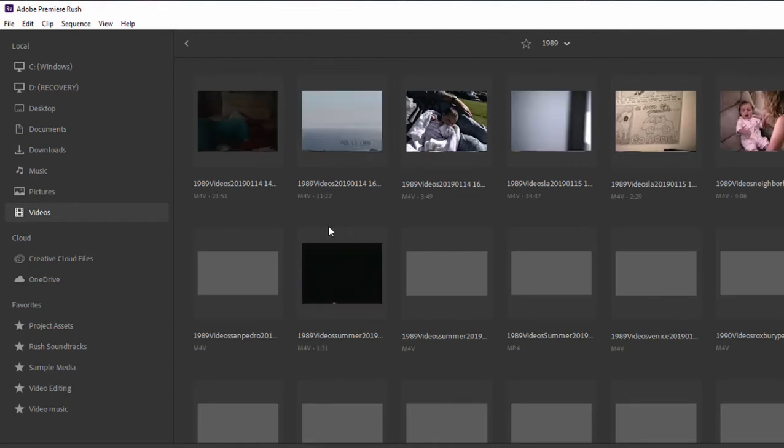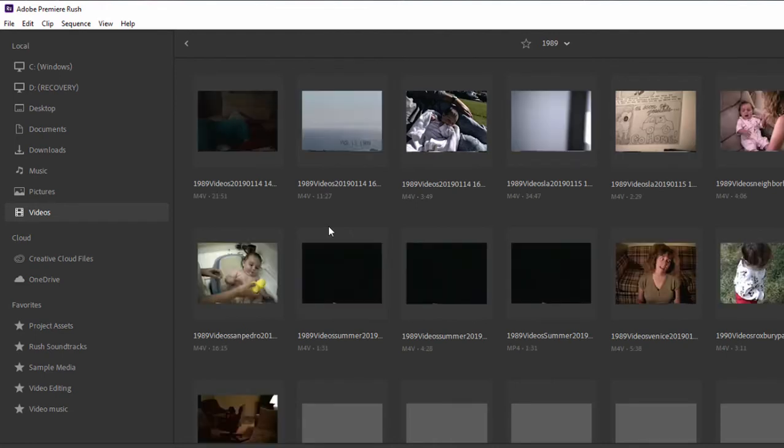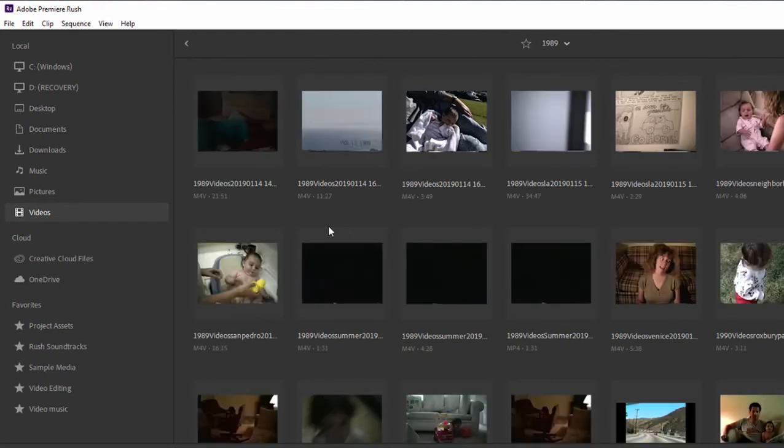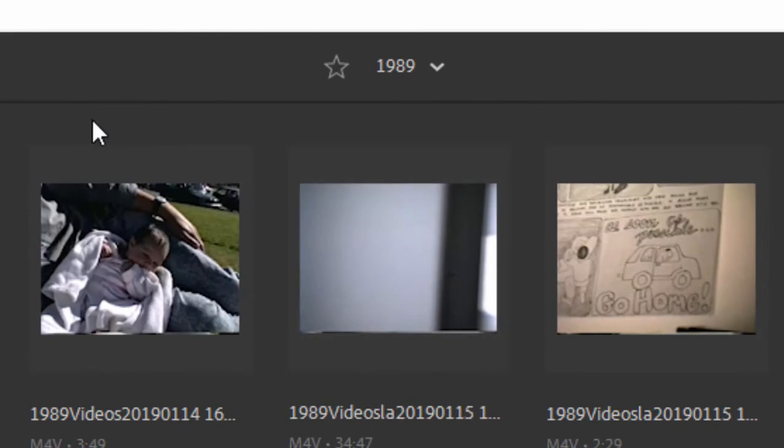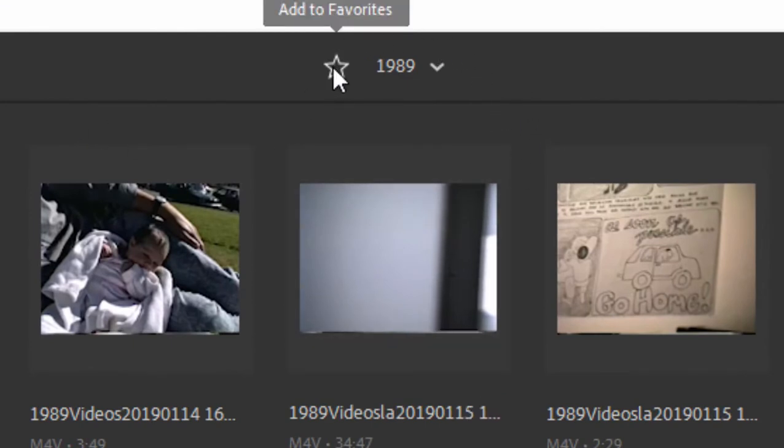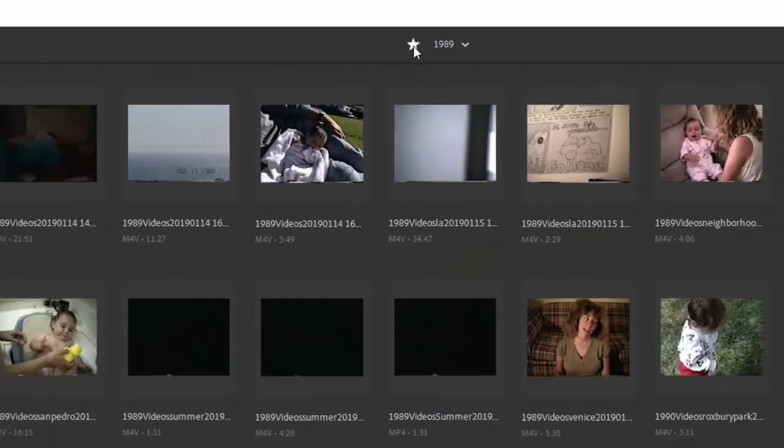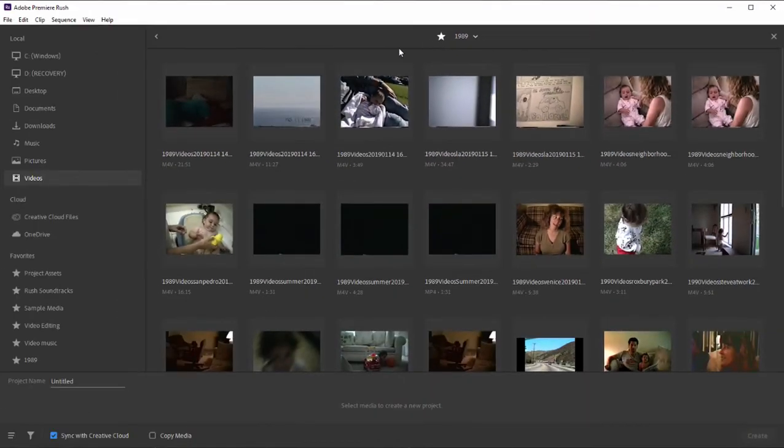Now if I don't want to have to dig and dig and dig through all of my files here, all of the directories on my computer to get to a certain file, I can make the folder it's in a favorite. To do that, I just browse to that particular folder, in this case 1989. And if I click on this little star next to 1989, it makes it a favorite.